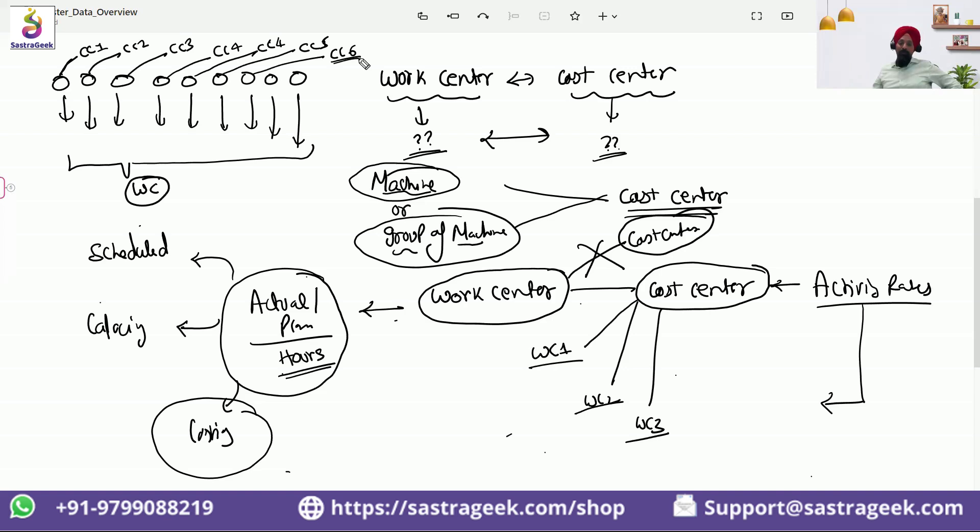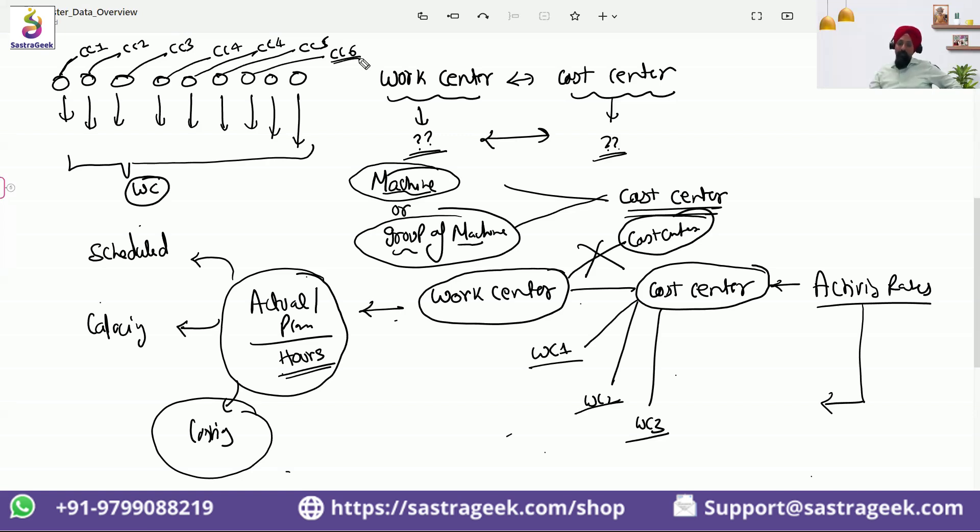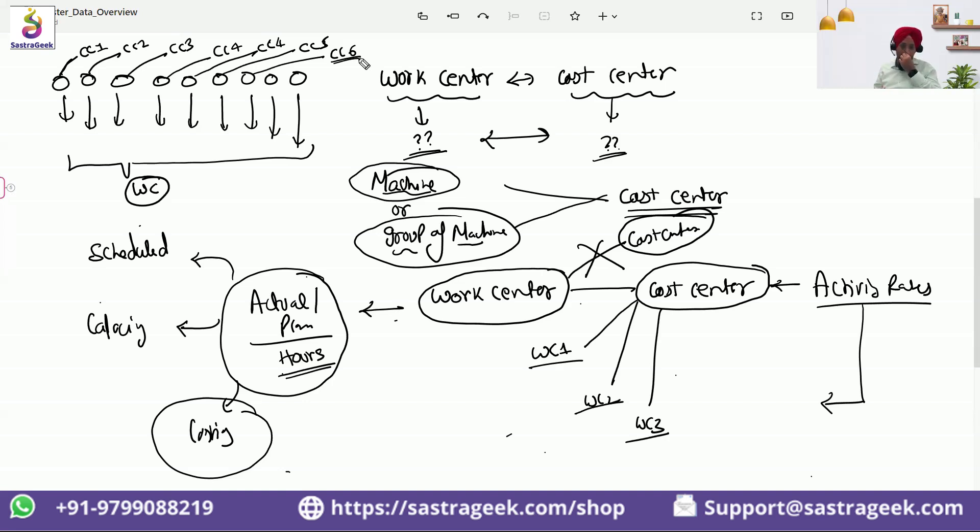So you need to make sure that both teams work together to align whether we need nine work centers here because costing team wants to capture separate data. They would be bringing up the separate activity rates for each of the line, or it needs to be grouped together.